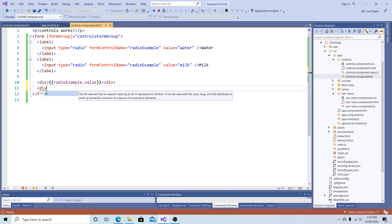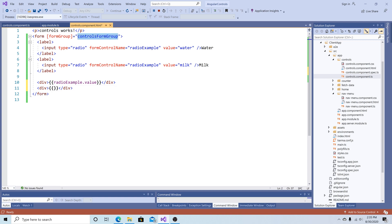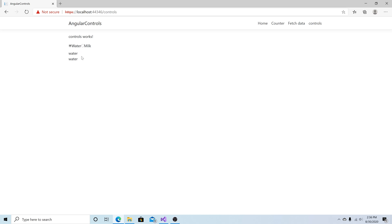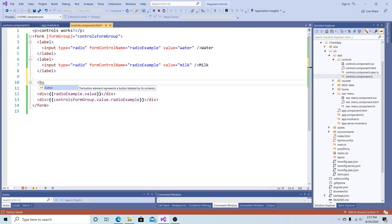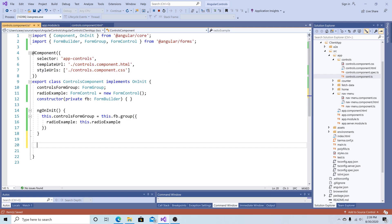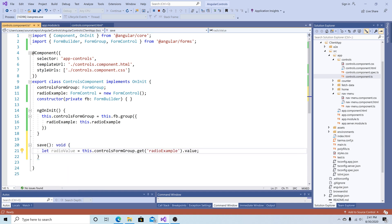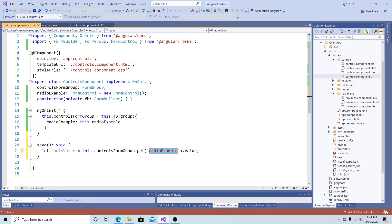Back in Visual Studio let's add another div. Another way to display this value is using controlsFormGroup.value.radioExample. Let's save, select an item, and now we can see two ways to display the value. Typically you want to send this value to the back end, so let's add a button with the text save and bind its click event to a method called save. Back in our TypeScript file let's add a save method of type void, and get the value of the radio buttons from the form group by calling this.controlsFormGroup.get('radioExample').value.